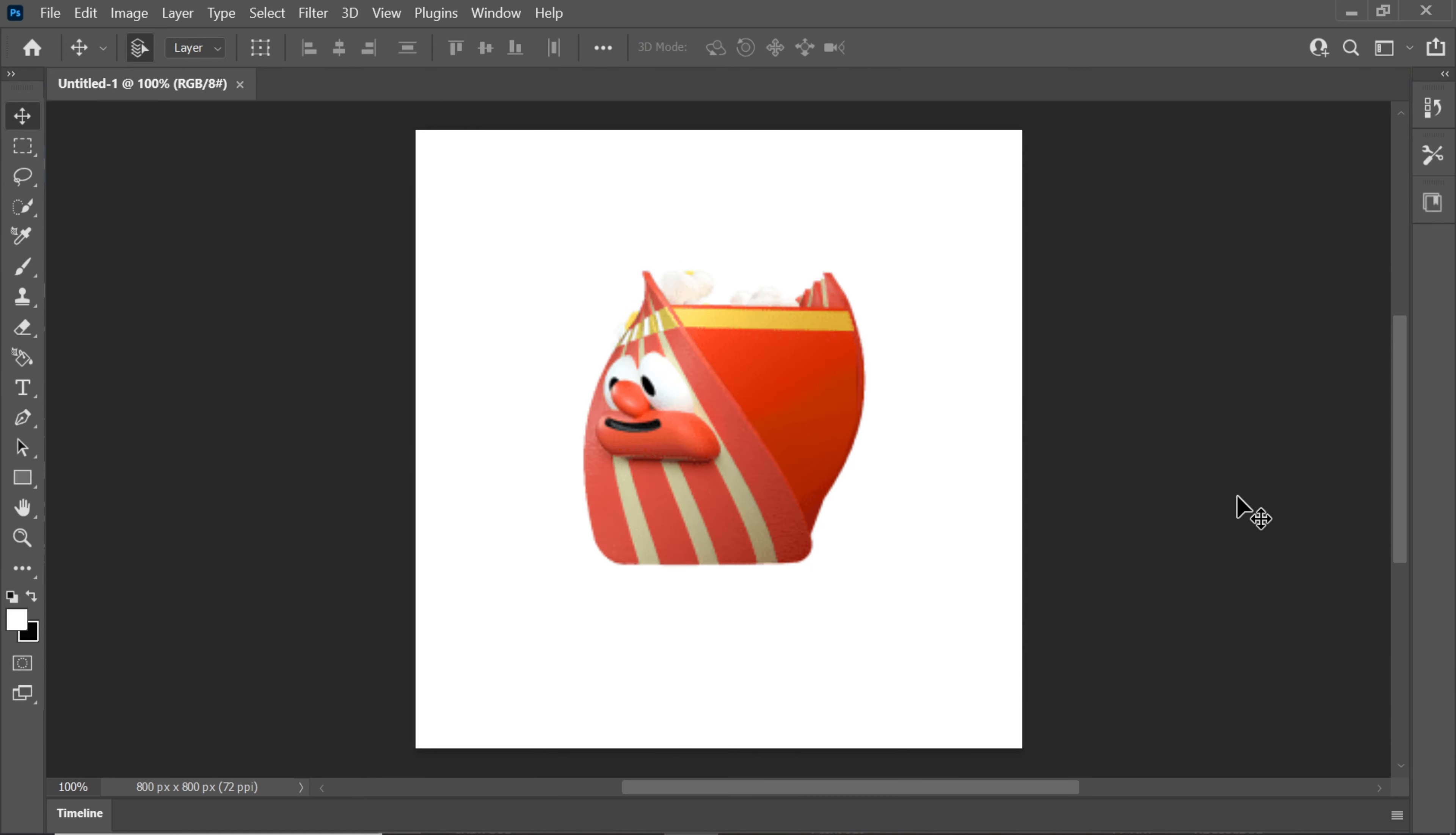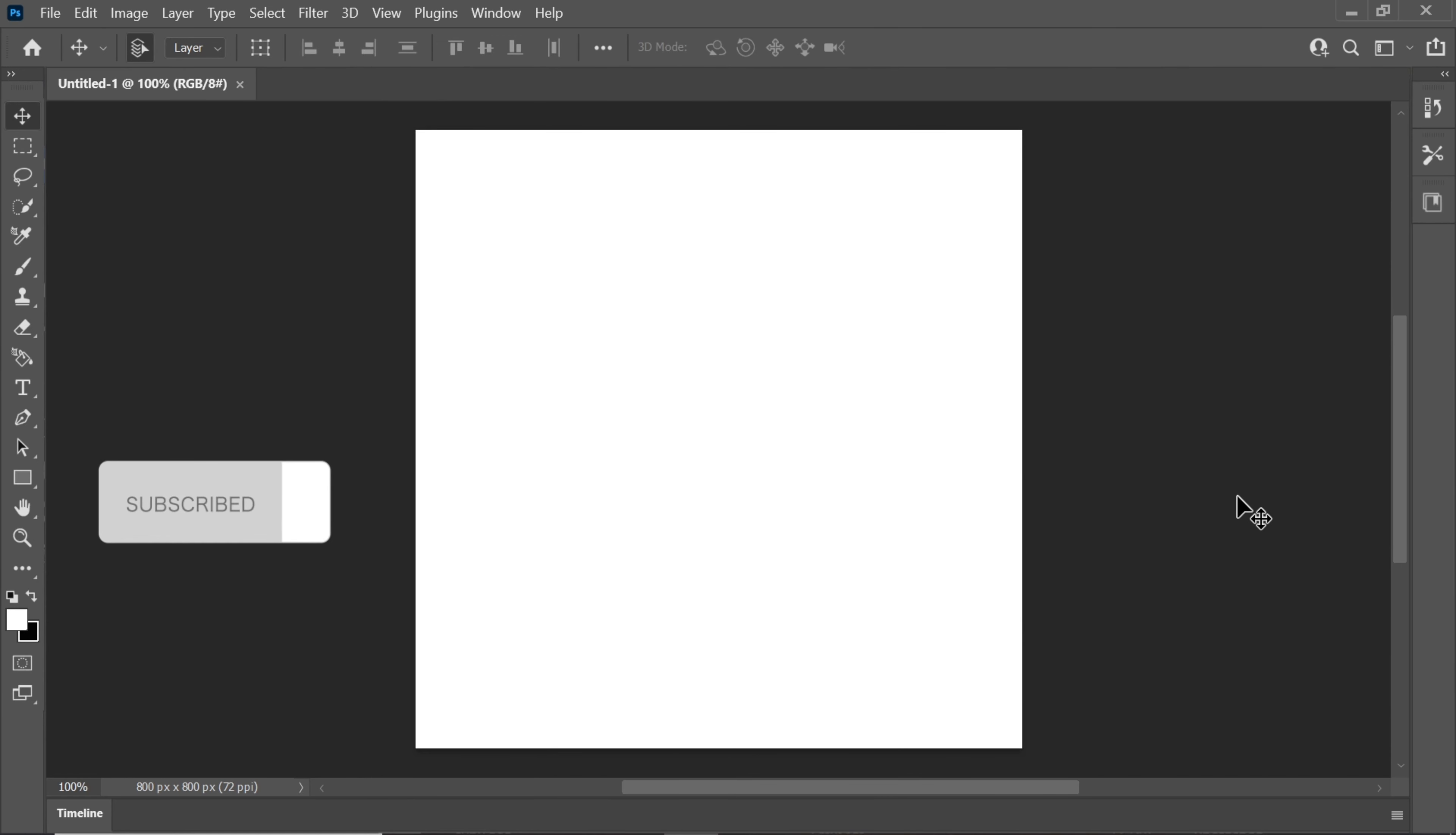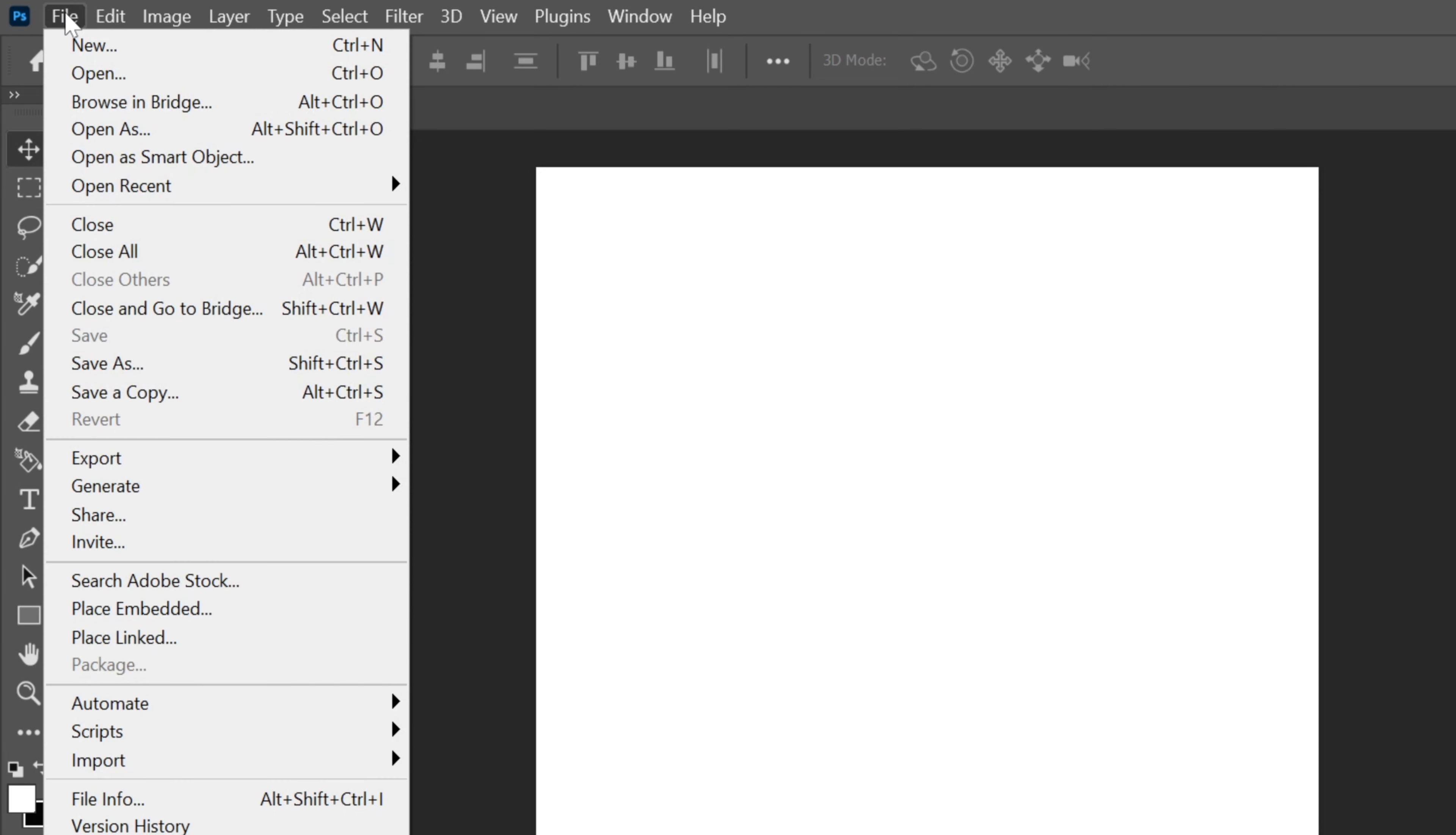Hello everyone, welcome back to my YouTube channel. In this Photoshop tutorial, I'll guide you through the process of creating a letter portrait in Adobe Photoshop. To get started, open a new file by clicking on File, then choose New.